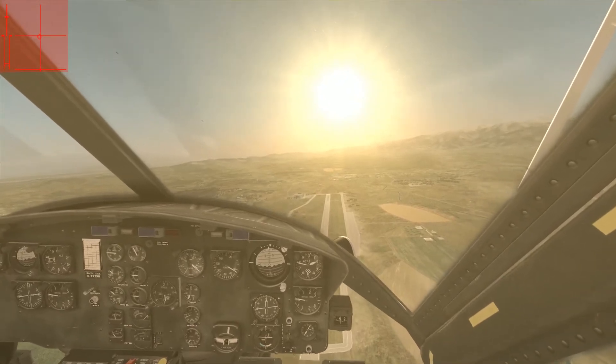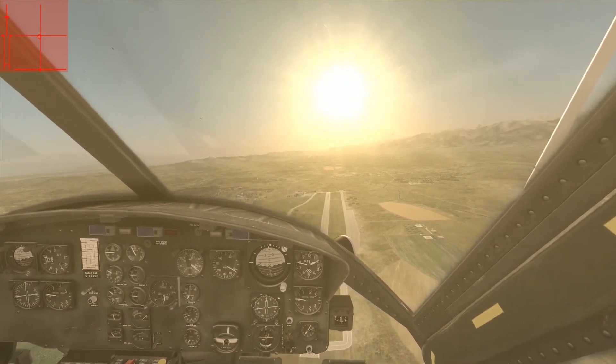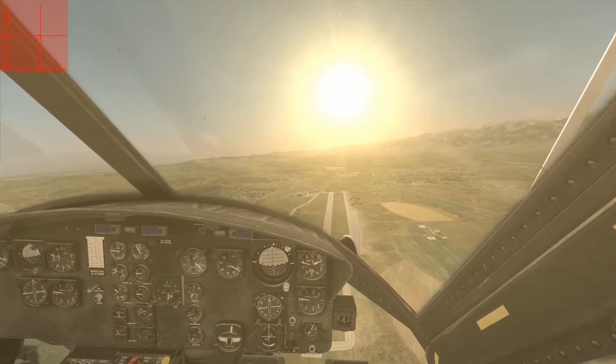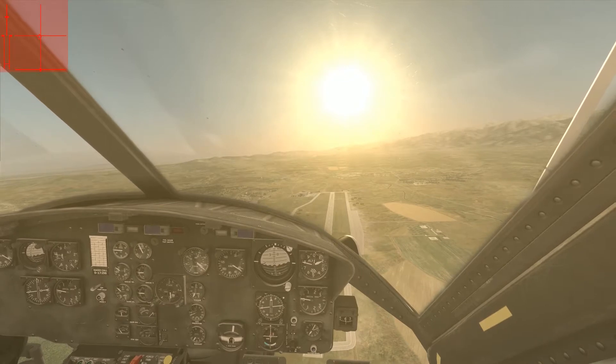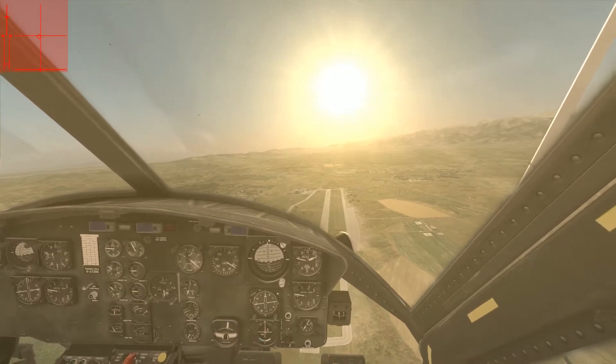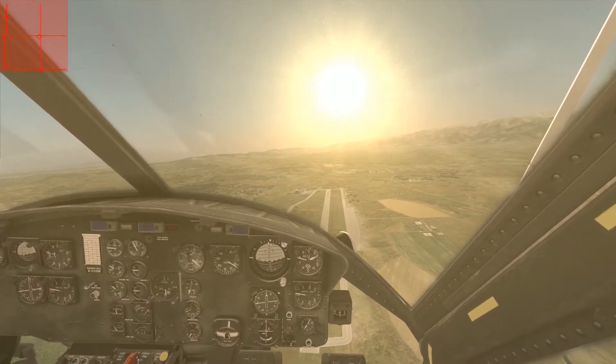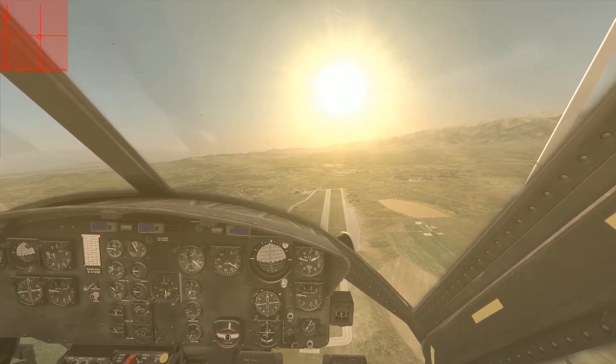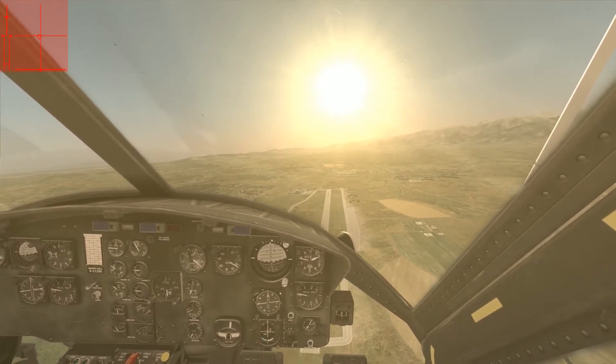Hello people of YouTube, Deepak here again, once again in the DCS UH-1 Huey. Today I'm going to demonstrate an auto rotation.